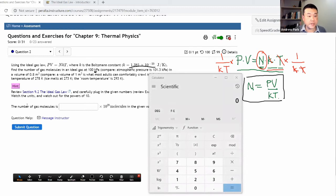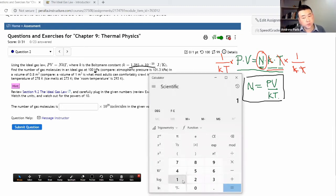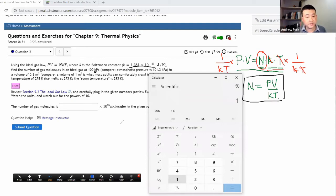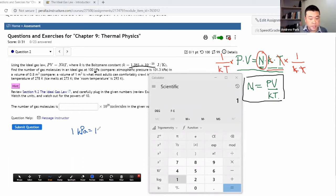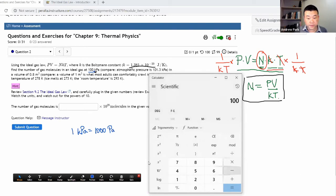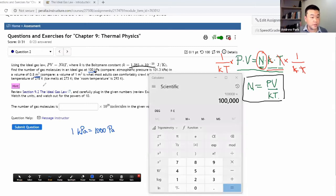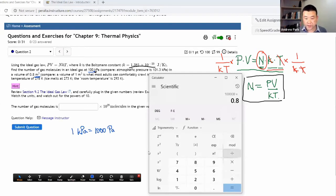Pressure is given as 100 kilopascals. I'm going to plug in all numbers in basic SI units. One kilopascal is a thousand pascals, so in my calculator I put in 100 times 1000. That's my pressure. The volume is already given in the basic SI unit of cubic meters, so I'll plug in 0.8 for the volume. Now I need to divide by the Boltzmann constant.